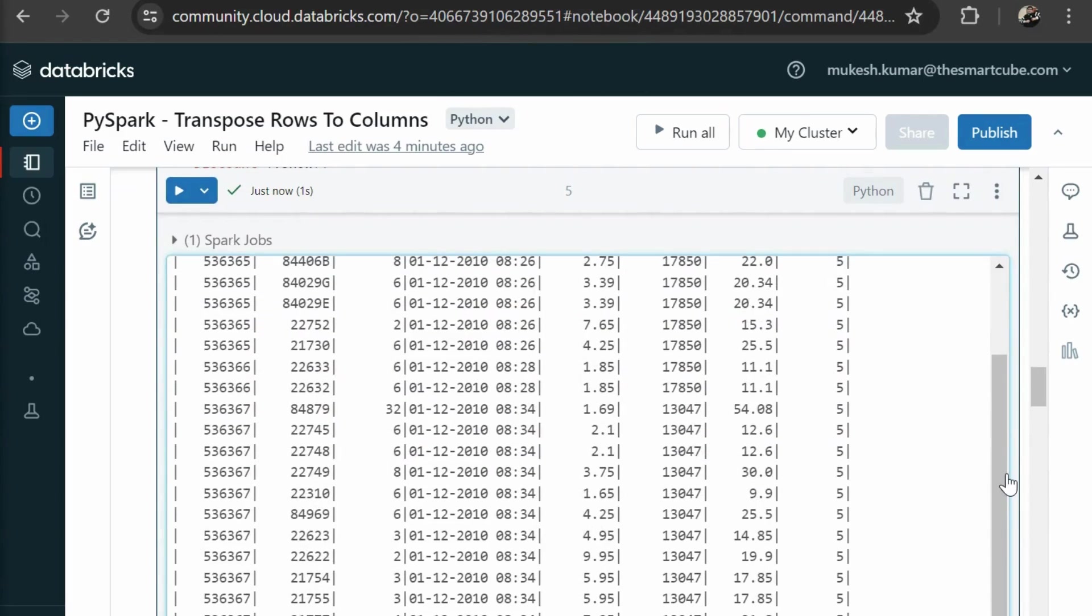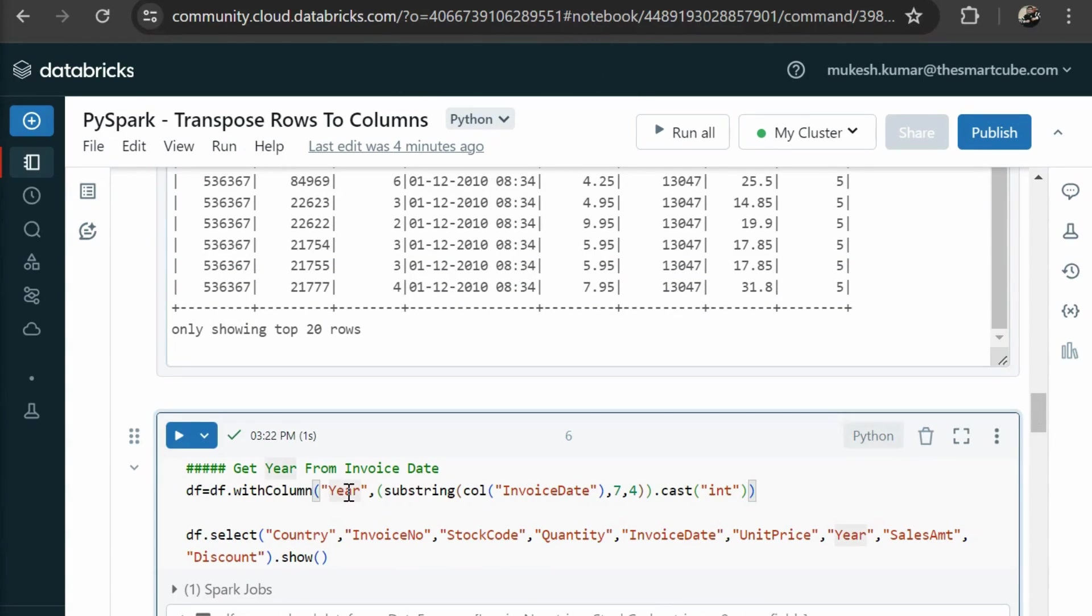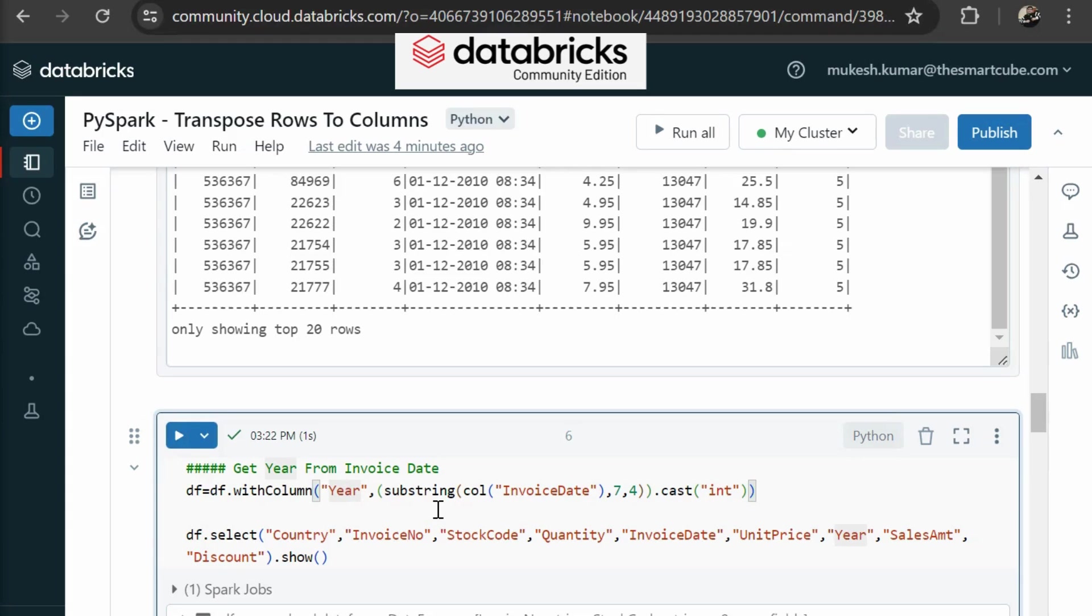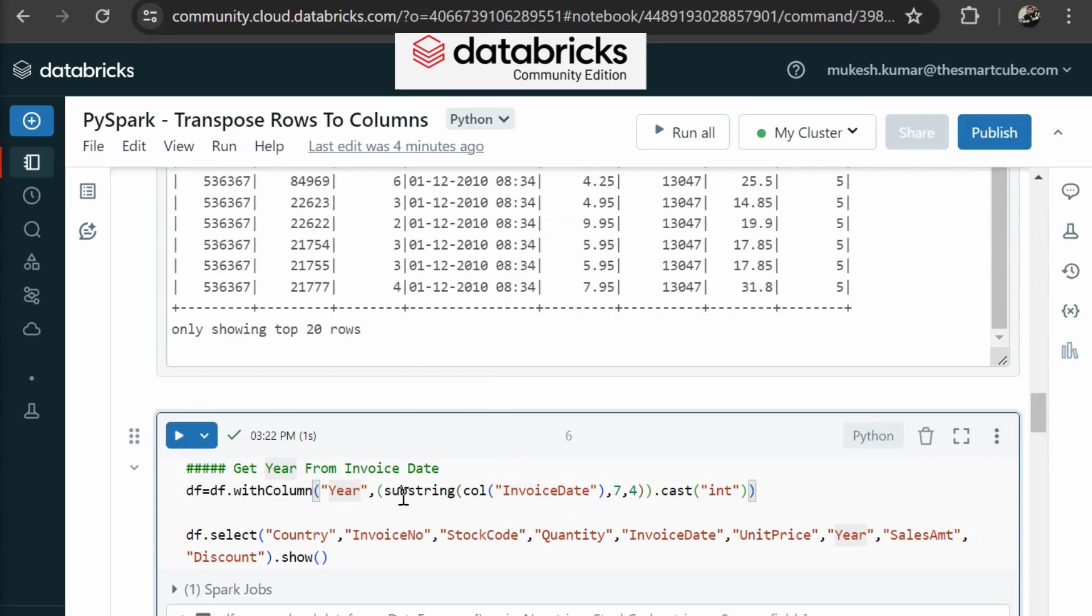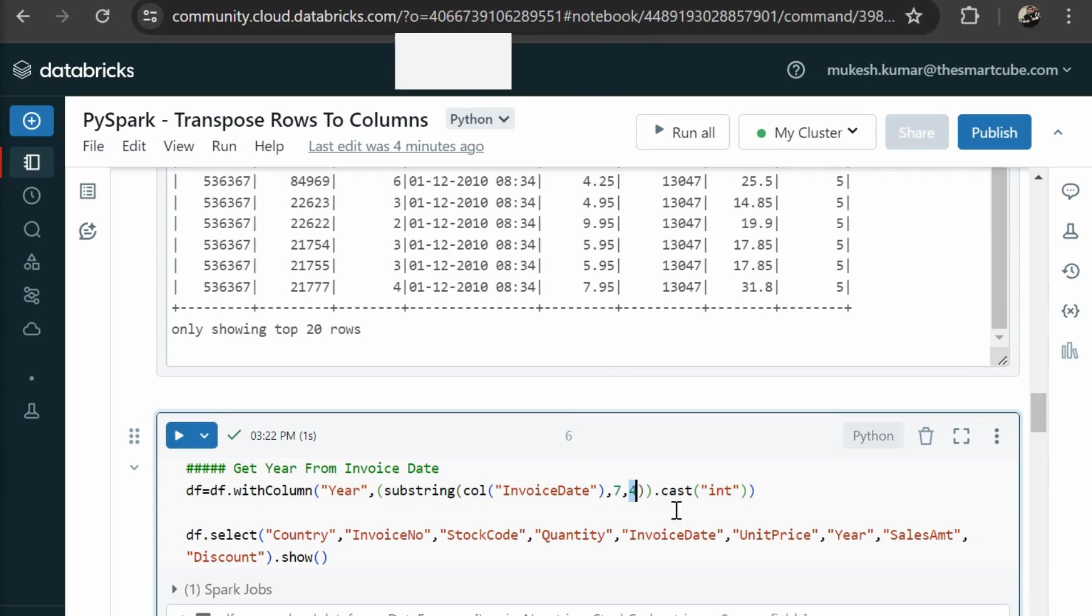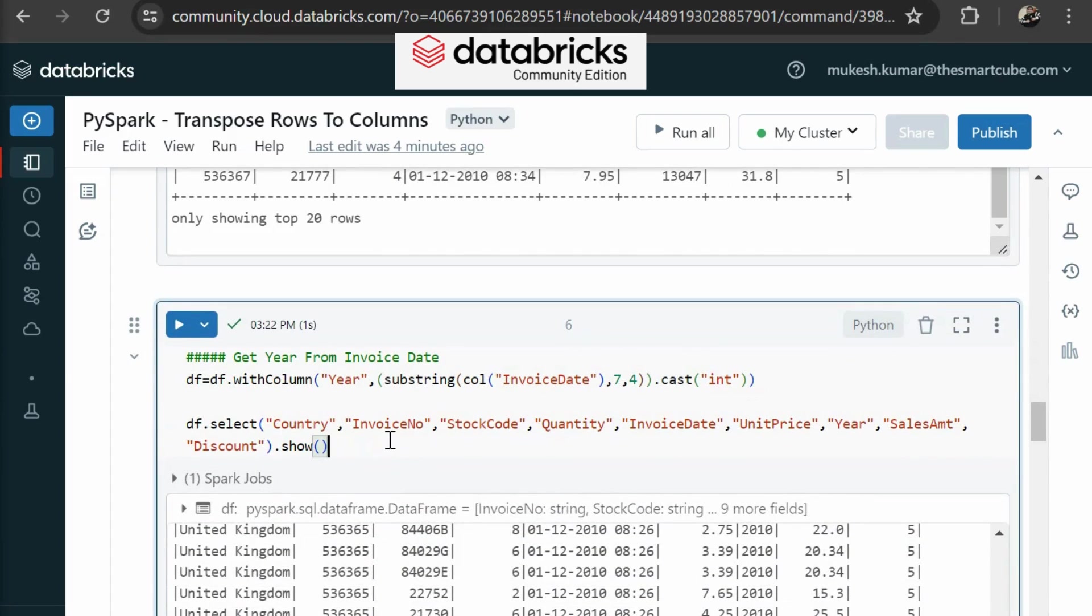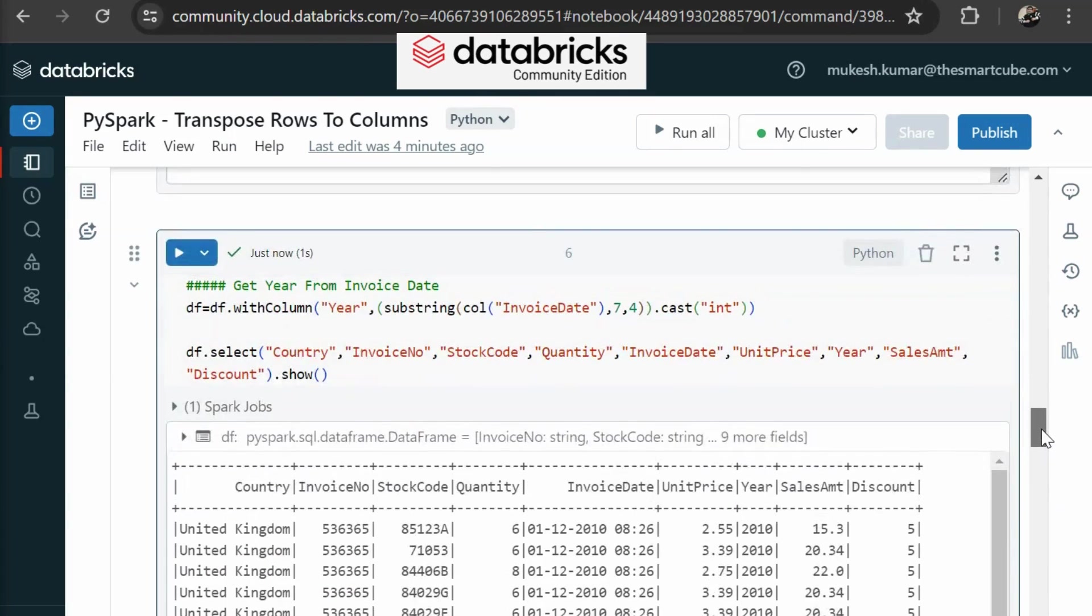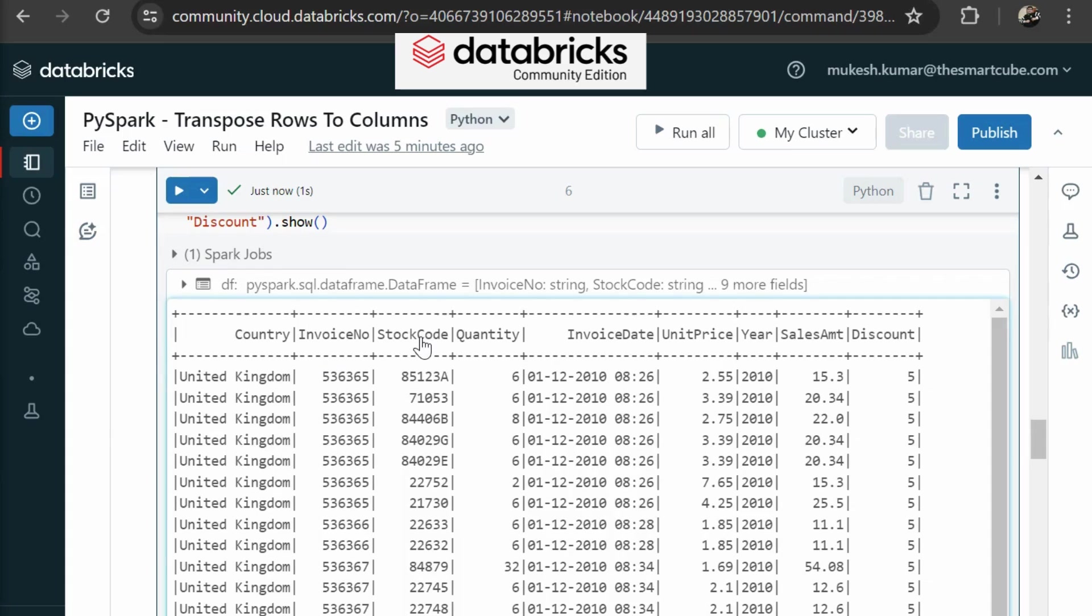And then we are creating a new column year. How can we get this column? We are getting it from invoice date and we are using substring. Then we are passing starting position seven. Then we are casting this column as an int. Then we are selecting our columns. Now you can see the data having country, invoice number, stock code, quantity, invoice date, unit price, year, sales amount, discount.